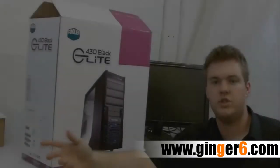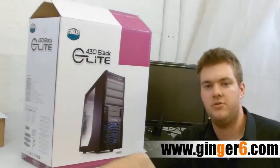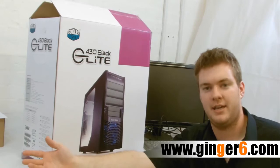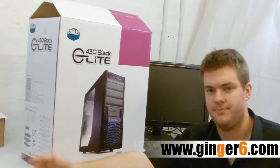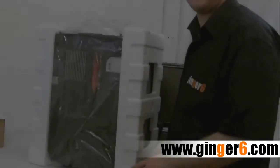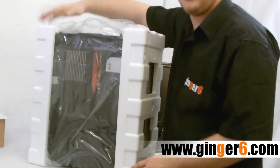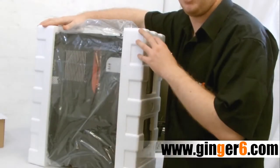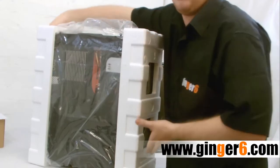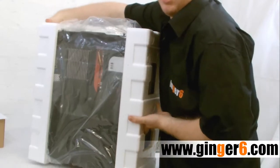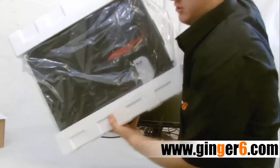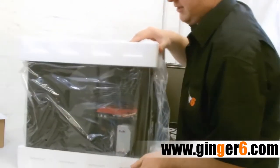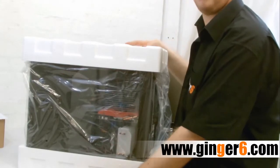So you've just received your PC from Ginger 6. Now it's time to take it out of the box. First of all you'll see this is the bottom of the PC and this is the top. Now you want to rotate it around so the top is now facing on the bottom of the table.